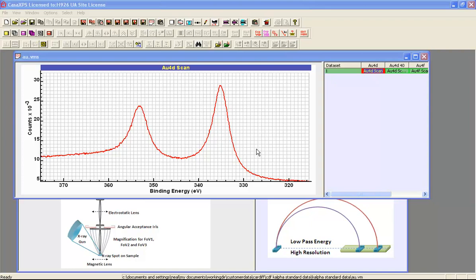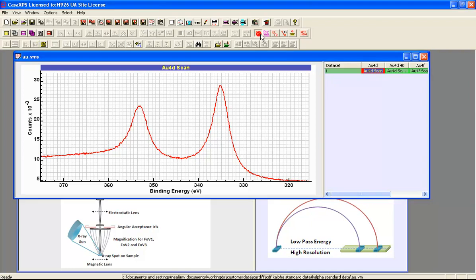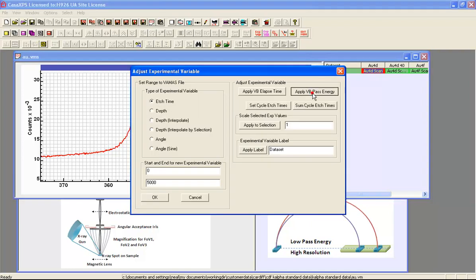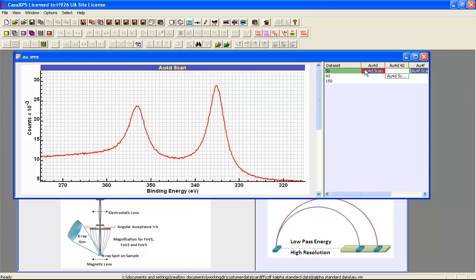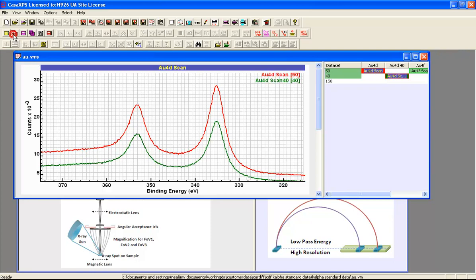The example that we'll consider is a gold 4D doublet and this has been measured using two different pass energies. We have a pass energy 50 and a pass energy 40 spectrum and if I overlay these, you can see one of the fundamental differences between pass energy 50 and pass energy 40, and that is that the signal decreases.